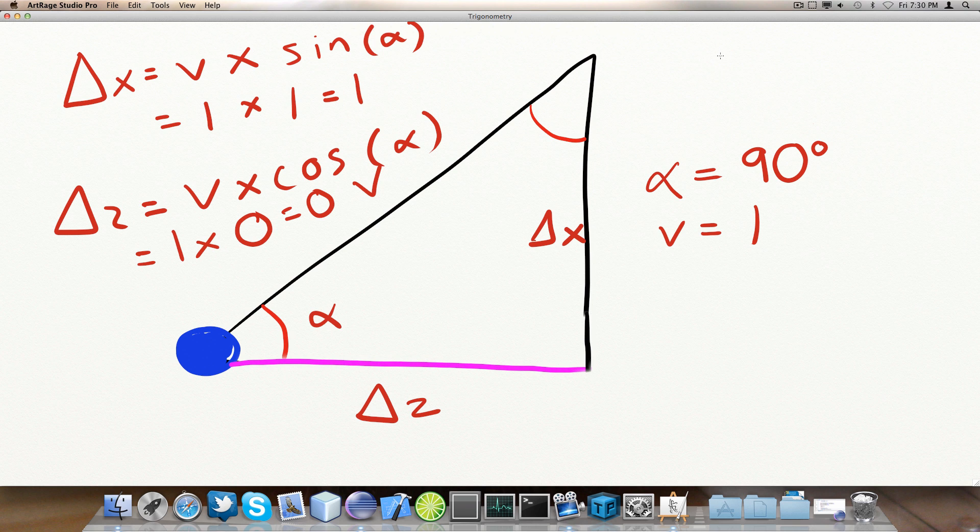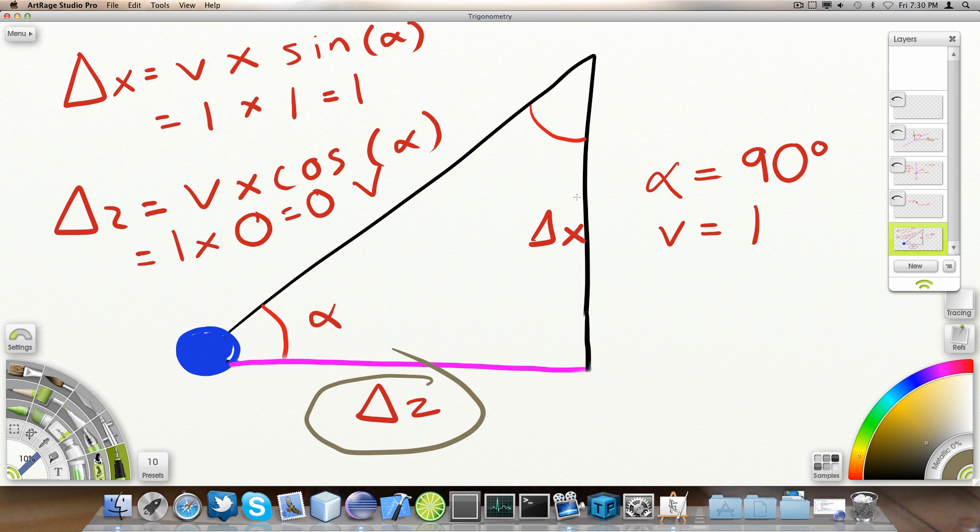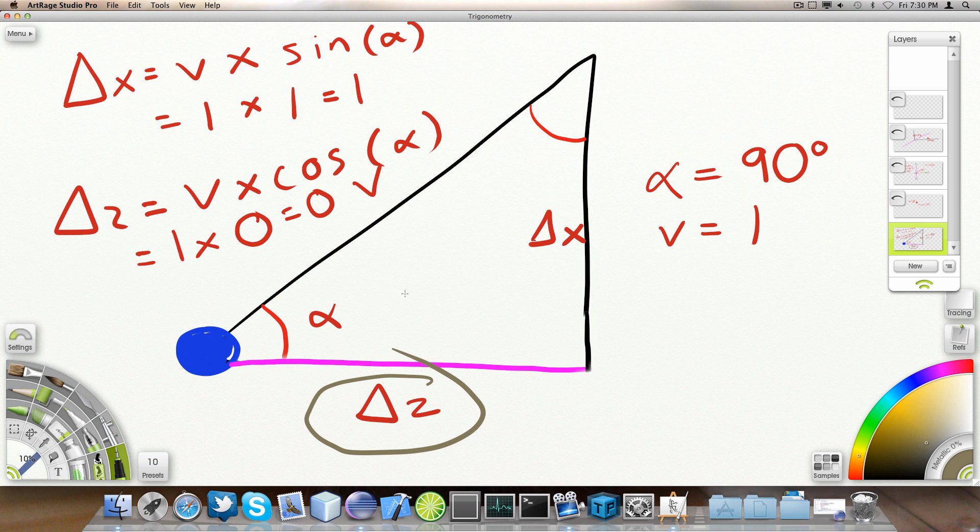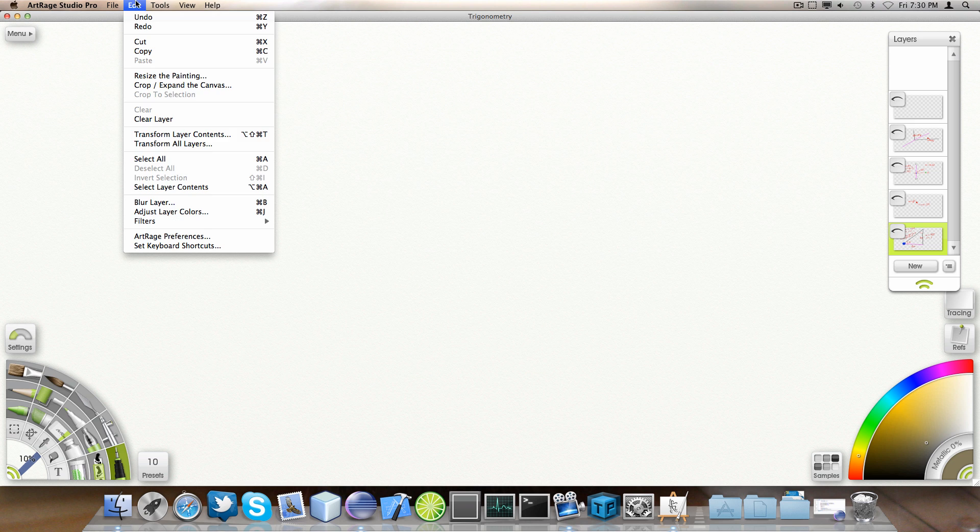And then I've also defined these sides of the triangle. This one and this one. To the displacement along the X axis and the displacement along the Z axis.